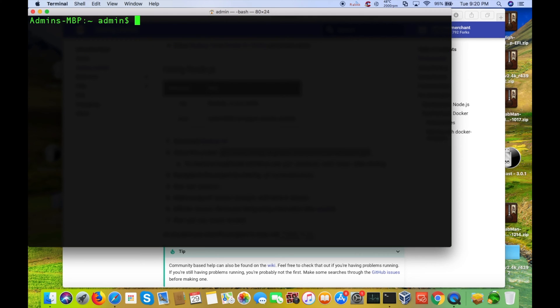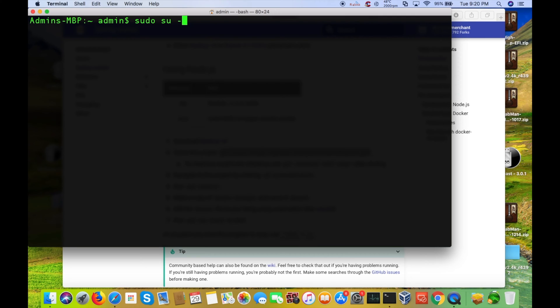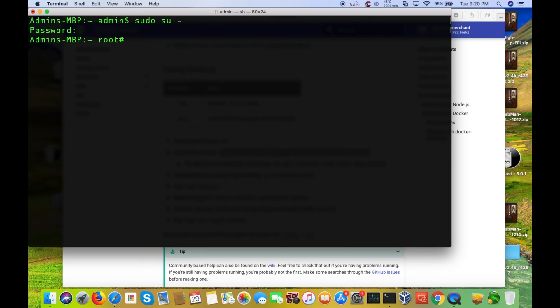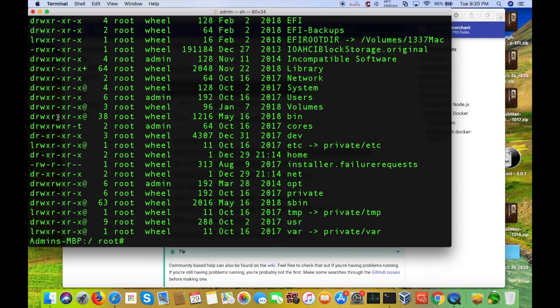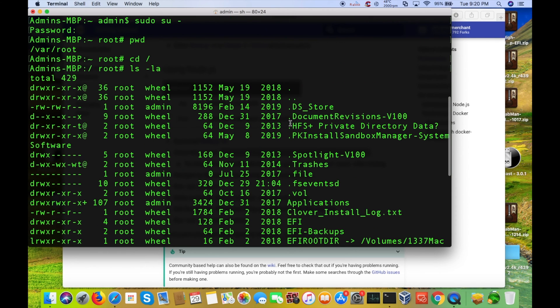So, here I'm going to switch over to the root user by typing in sudo, which stands for superuserdo, and space su for switch user, space, tack, and then return. Then I type in my password. All right, so, we are in our root. We'll just do cd space slash. You can see all of the folders and everything here.